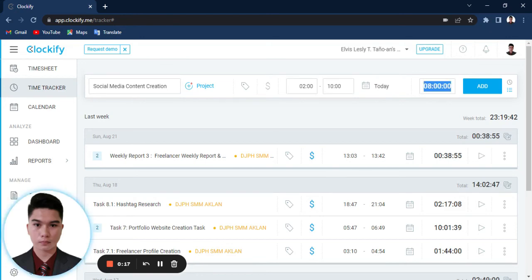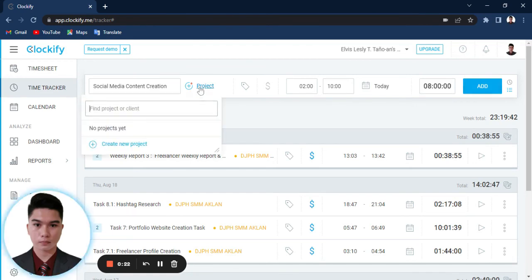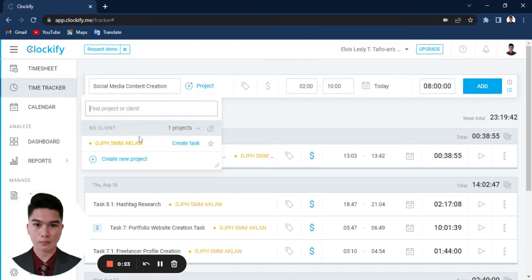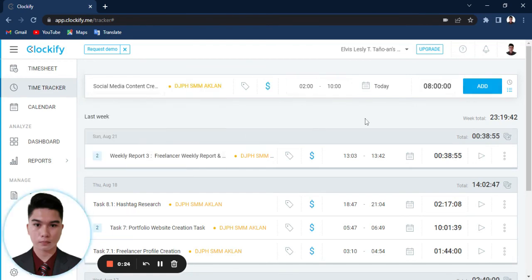And as you can see on this section, this is the total time that you are working on with this project.